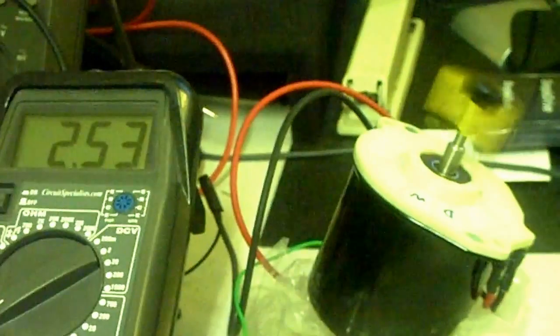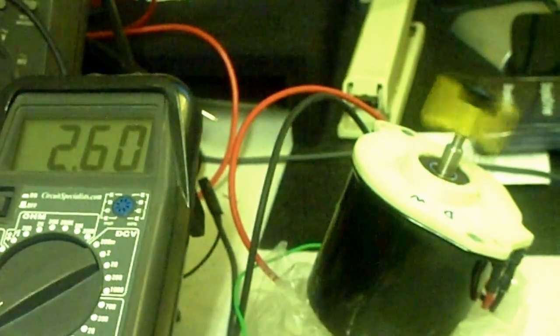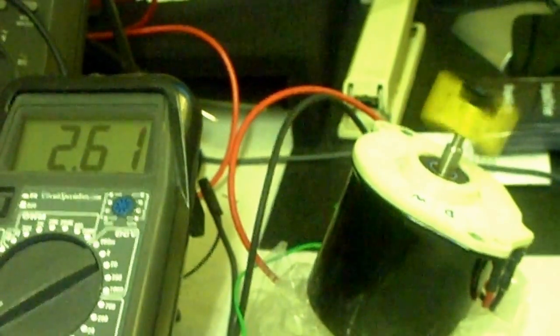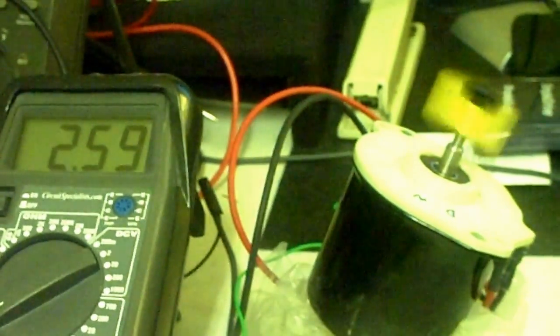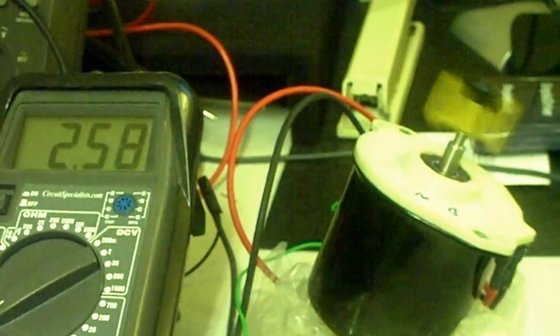Right now I'm going to ramp up the motor speed slowly. As you can see, it's increasing and as it goes up the current consumption goes up.